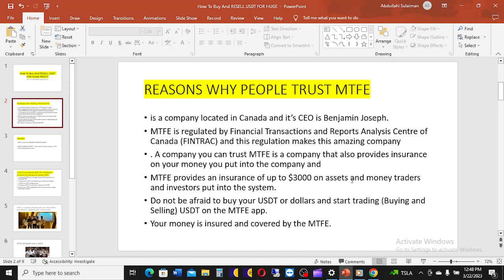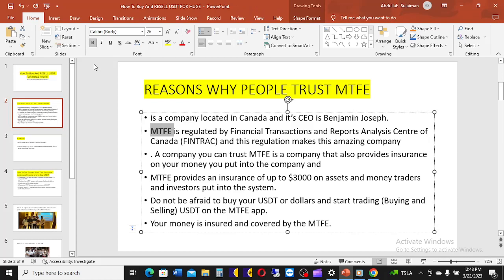The platform we are going to be considering is MTFP. The company is located in Canada and its CEO is Benjamin Joseph. MTFP is regulated by the Financial Transactions and Reports Analysis Centre of Canada — FINTRAC. This regulation makes this company very credible, just like a commercial bank regulated by the Central Bank of Nigeria with assets backed by the NDIC.